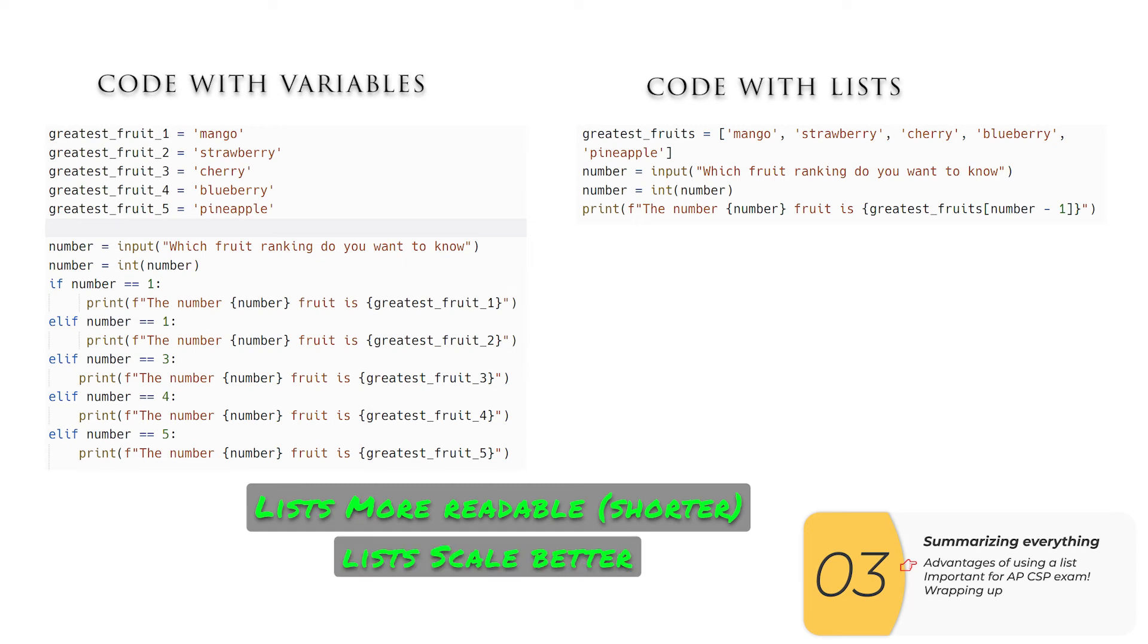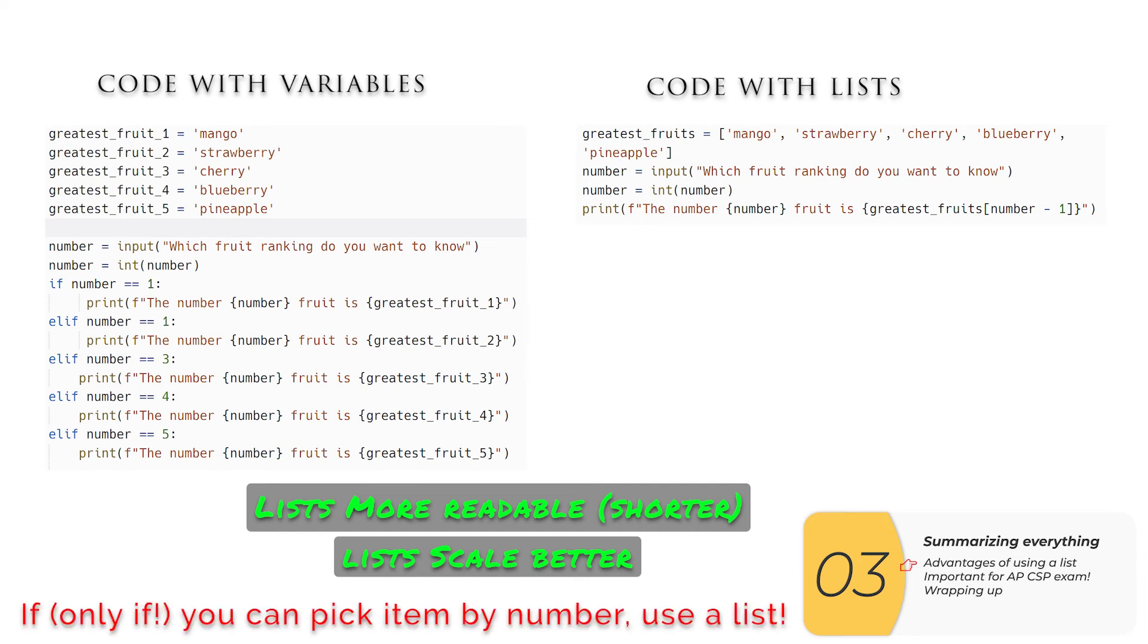So the more prizes we have, the uglier the code on the left gets, whereas the code on the right stays almost the same.